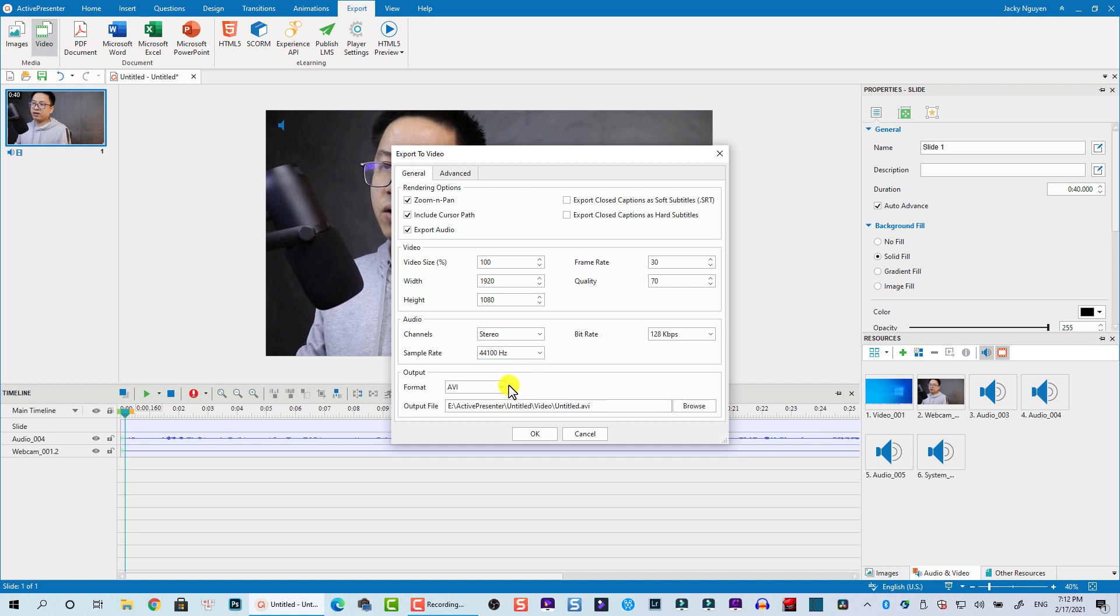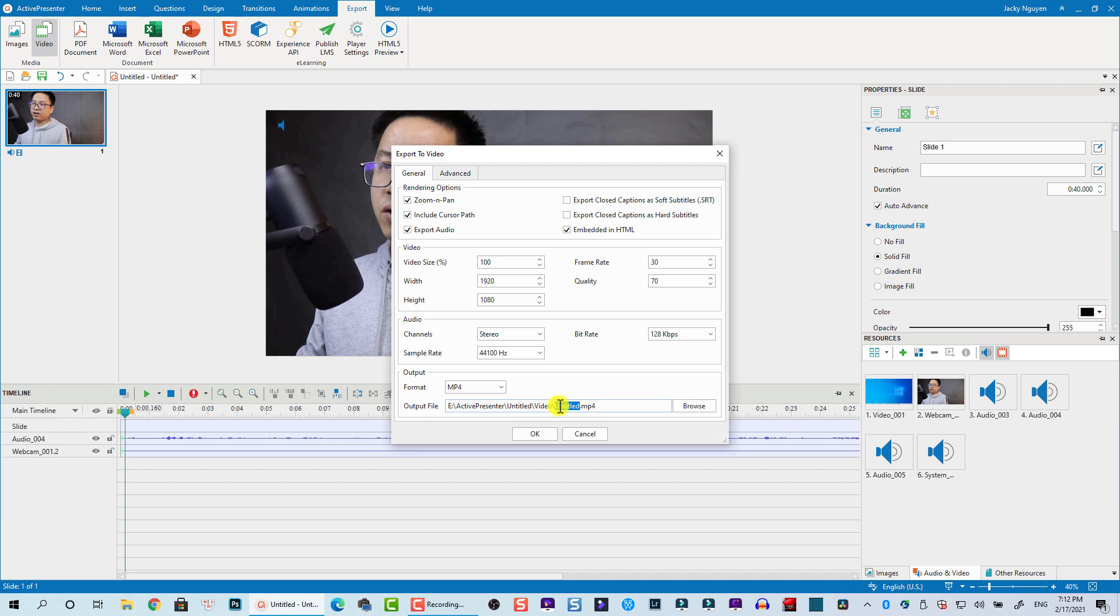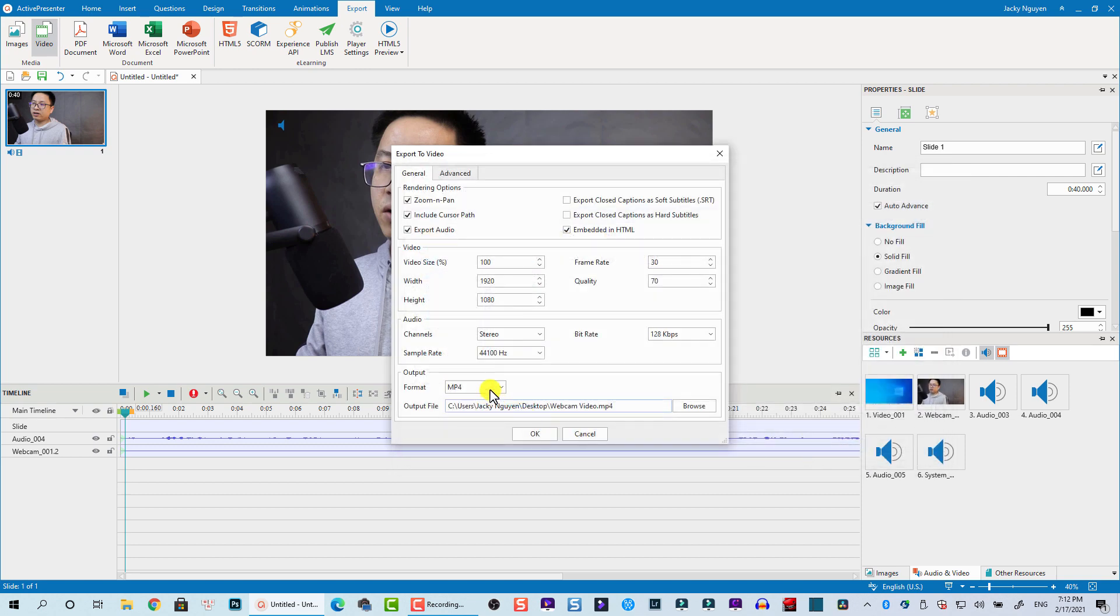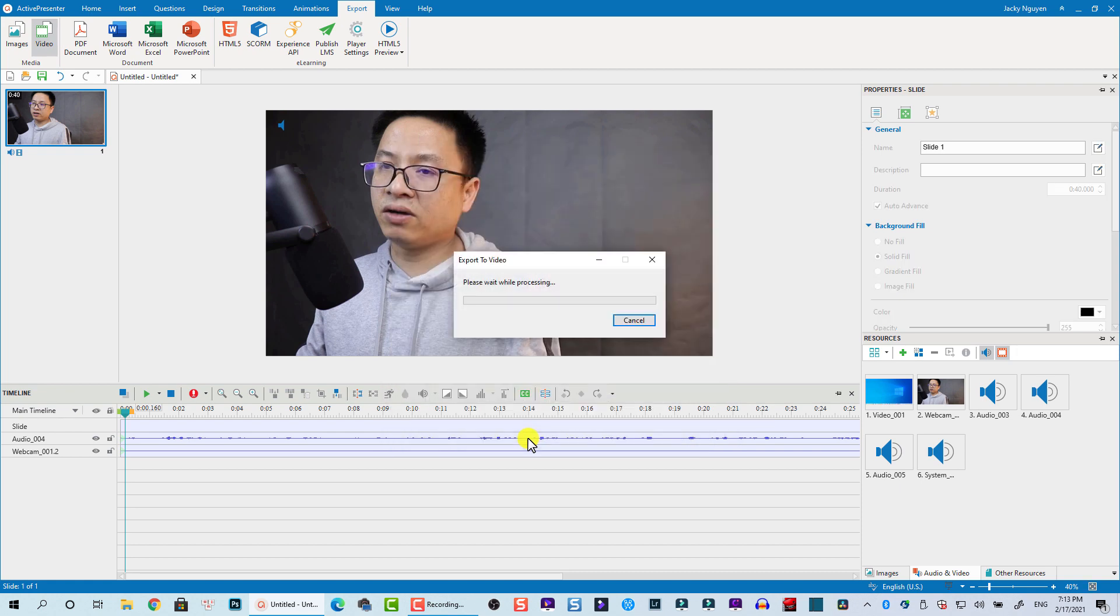To export the video, click here and then select Video. You see here there's some options, and we can change the video file format to MP4 and keep the quality at 70. Here is the name, so I'm going to change it to Webcam Video. This is the location where the webcam video is stored. Let's change it to my desktop, click Save, and now click OK. The program will export the video.